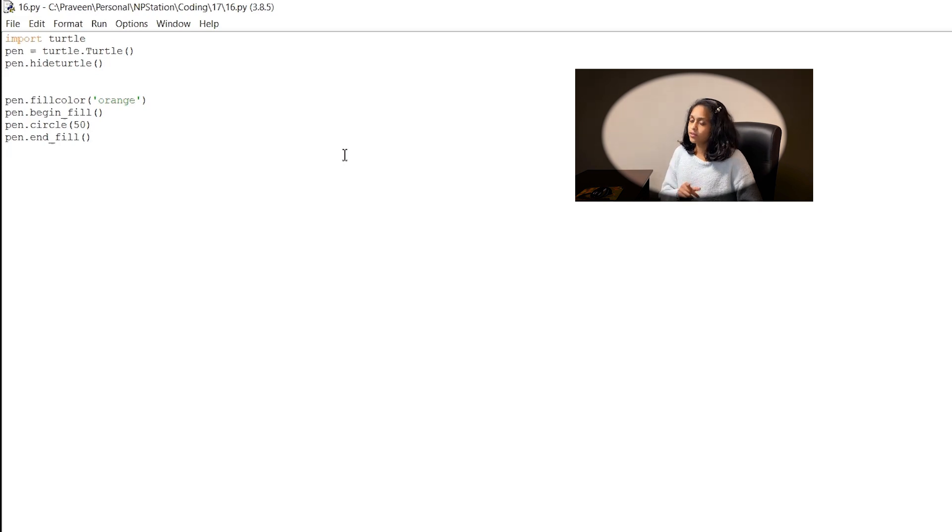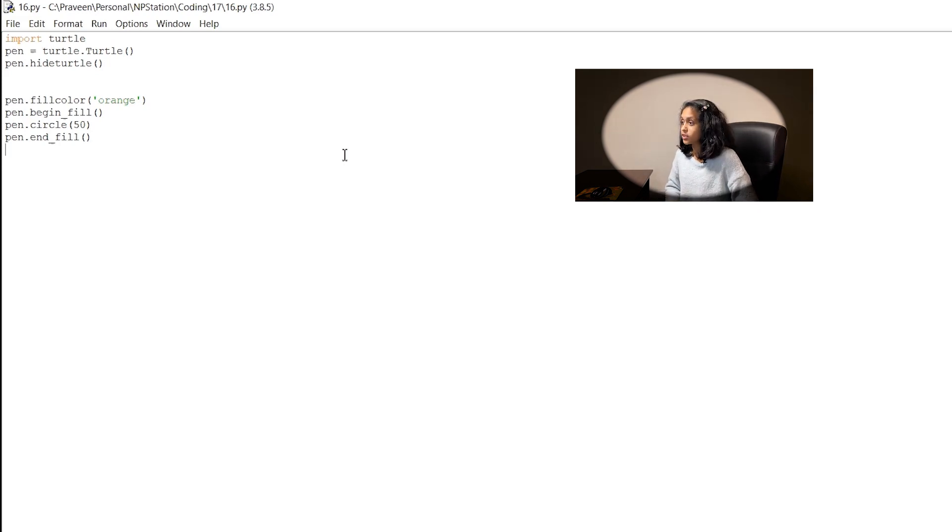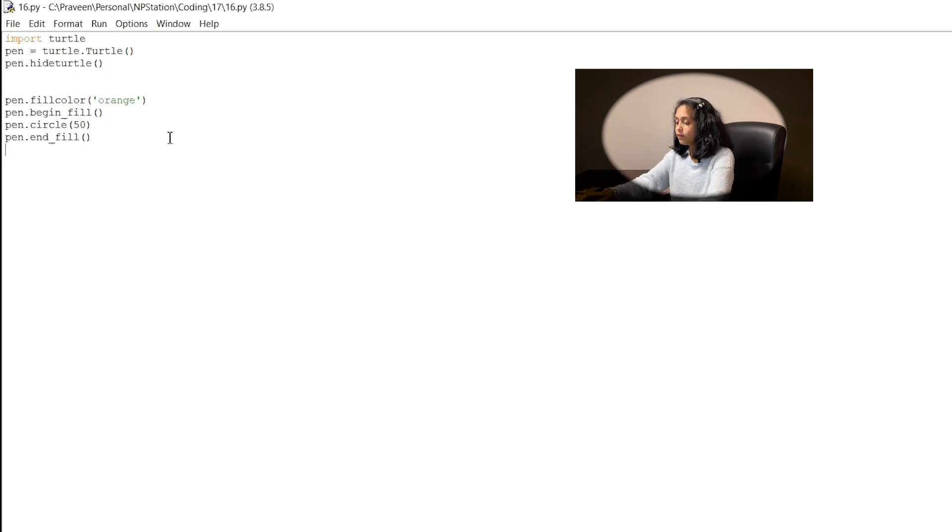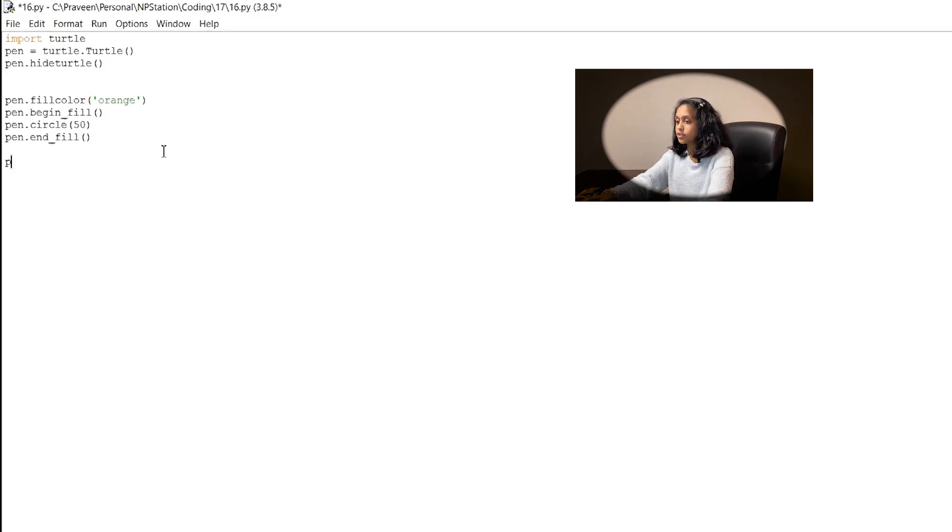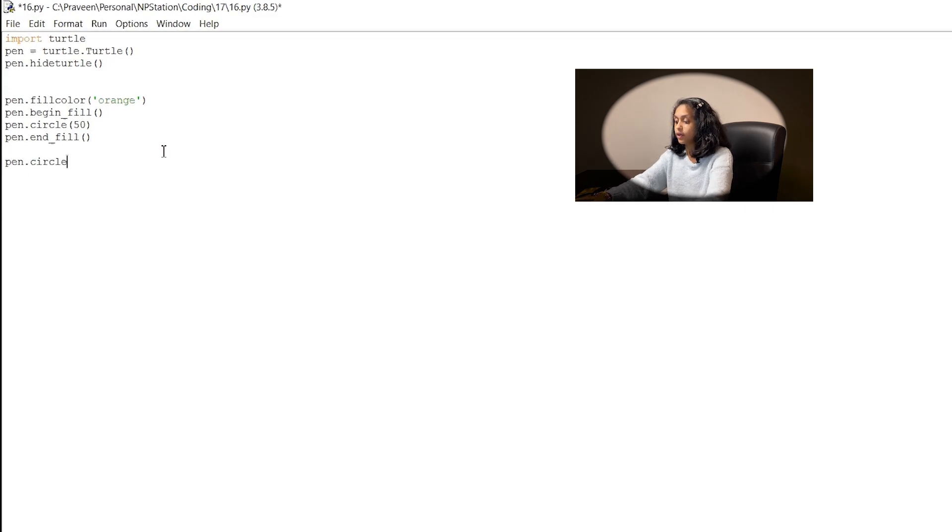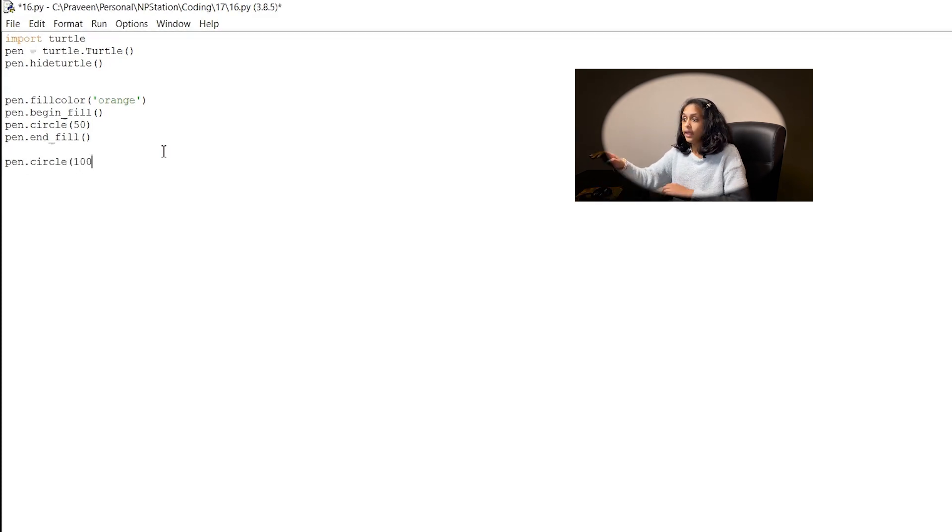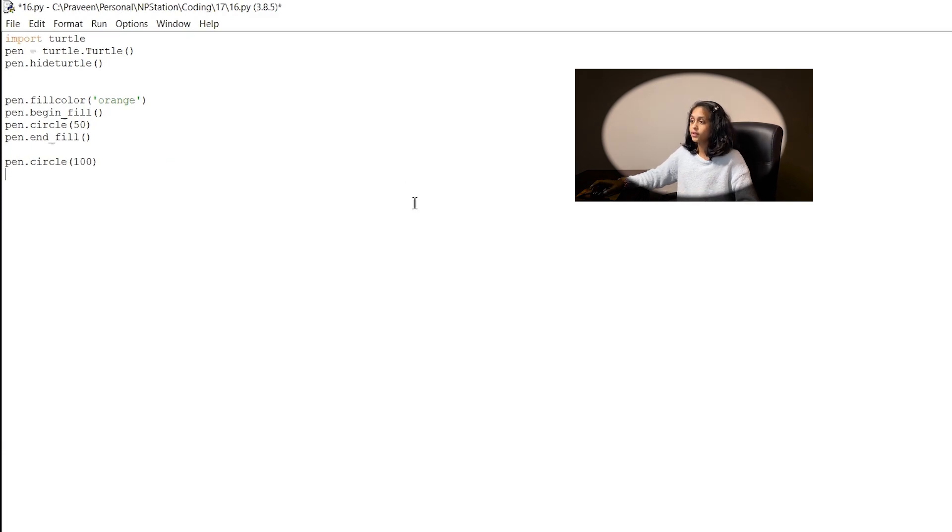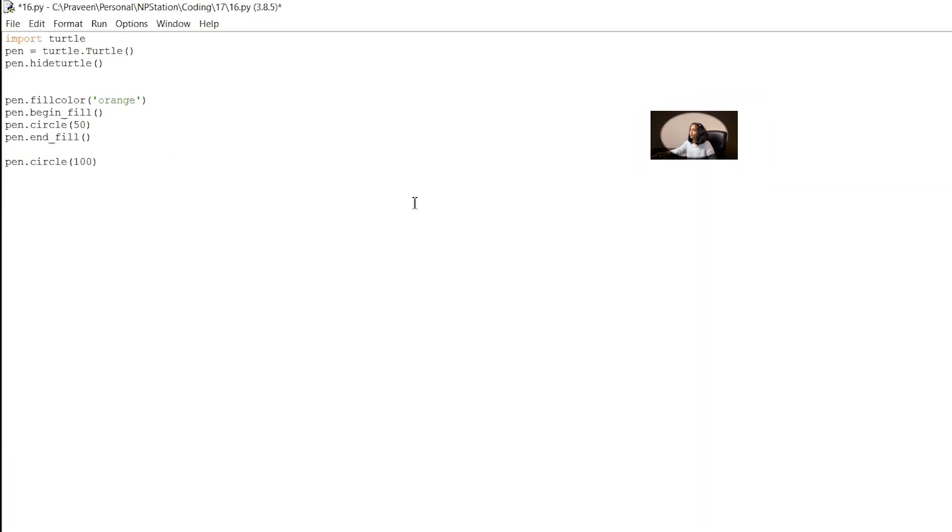Now when you use this function you use at least one of these parameters which will be used as the radius or size input. So if we wrote this code pen dot circle and in parentheses 100 it will result in a circle with the radius of 100. Now this is the simplest way to draw circles but what if we included two parameters?